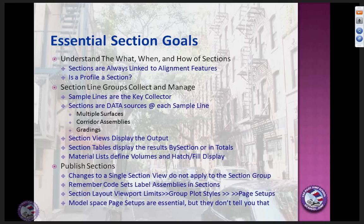Any surface can become a data source for a sample line. Any corridor assembly can be one as well — the section object in Civil 3D recognizes surfaces and corridor assemblies as data sources. Grading is also recognized, though typically what you get out of grading are surfaces. So really we're talking about surfaces and corridor assemblies, and the views you create are related to those sample lines and data sources.